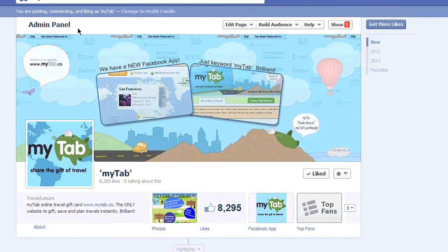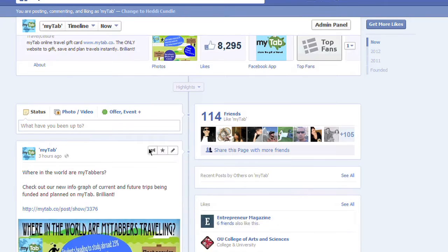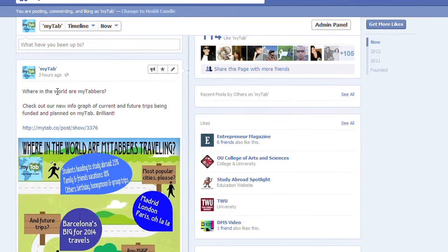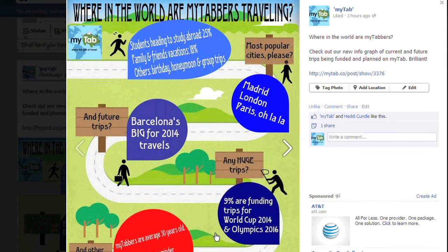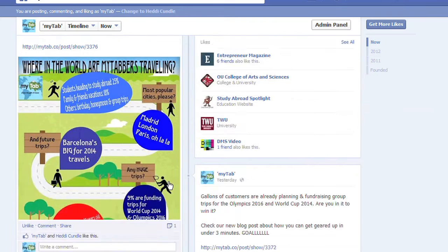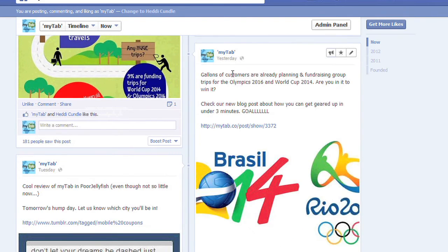Come with me. So we're on mytab — facebook.com/mytab — check it out, love it, like it, do all the things you're supposed to do with it socially. Click down here — look at this one: 'Where in the world are mytab?' We put a new infographic there, which I love. It shows all different things that people are doing, where they're going — what's going on with travel. This is something that's purely based on visual.